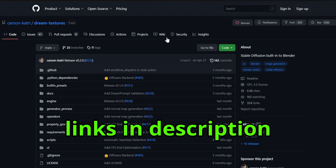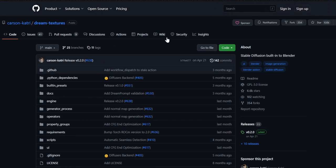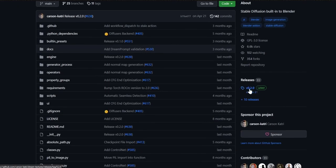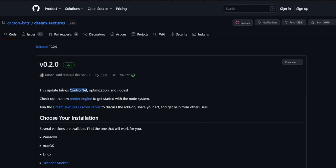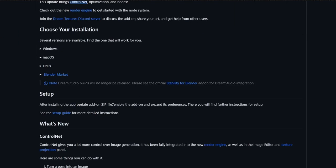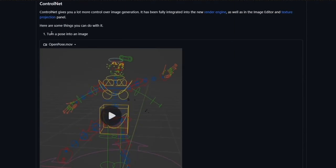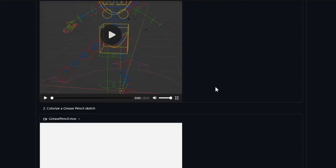So the first thing we need to do is go to GitHub and download Dream Textures. This Blender add-on adds Stable Diffusion to Blender. You will need to download the latest version, which is 0.2.0. This version brings ControlNet to the plugin, and that adds a lot of new features.